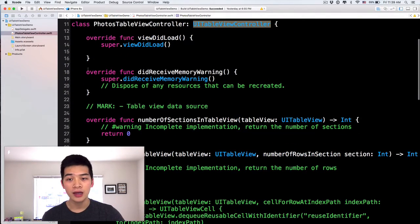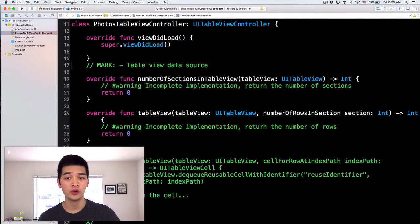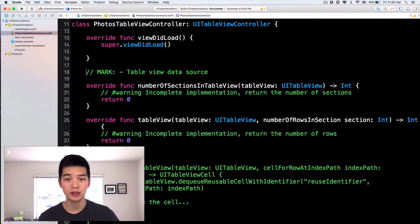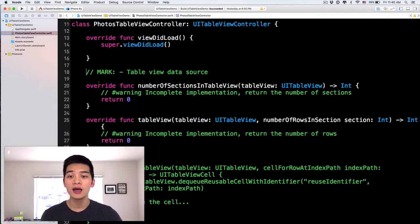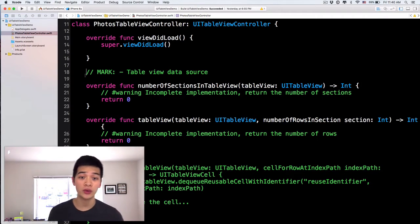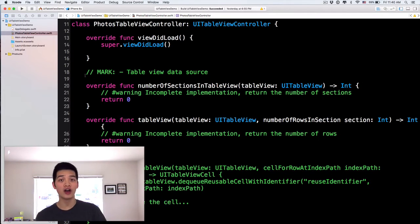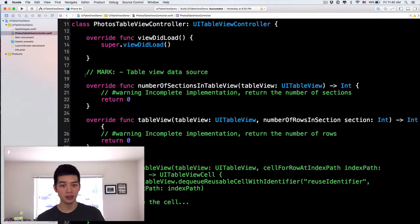Below here, I will delete the DidReceiveMemoryWarning. Next, Xcode already generates a bunch of methods, a bunch of code for us. So let's talk about that a little bit.